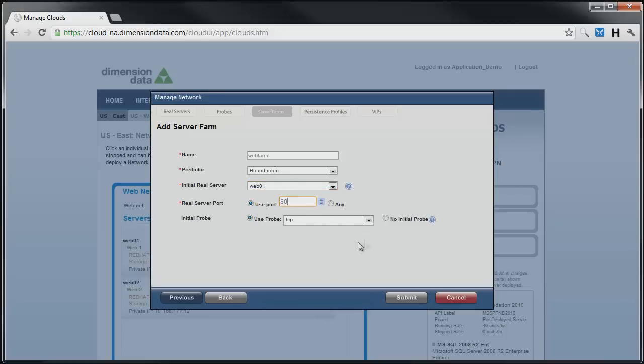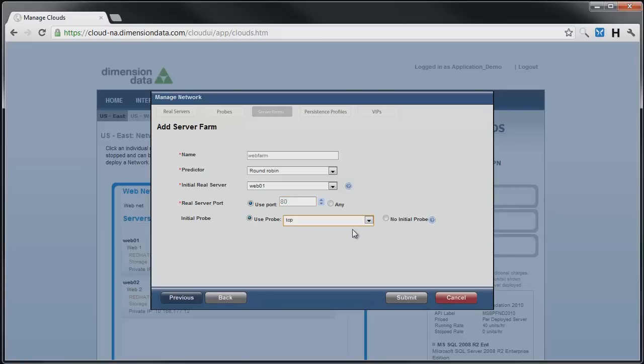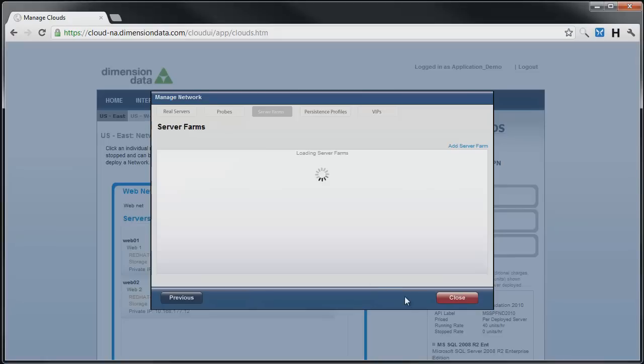The last option, Initial Probe, lets us choose a probe to verify the health of the servers on the farm. We will use the default TCP probe. Click on Submit, and the farm is created.